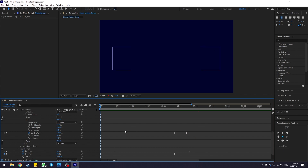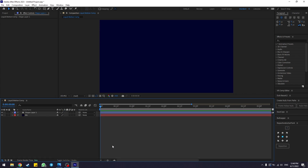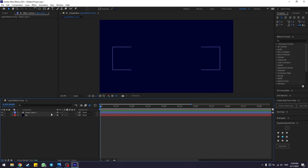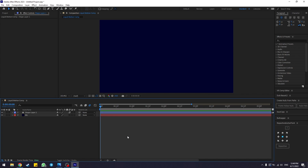The final thing to make the animation a little smoother is to use the Motion Blur effect. Toggle Motion Blur by clicking the Motion Blur icon and make sure to enable Motion Blur for Shape Layer 1. If you play your animation now it will look noticeably smoother compared to before Motion Blur was enabled.